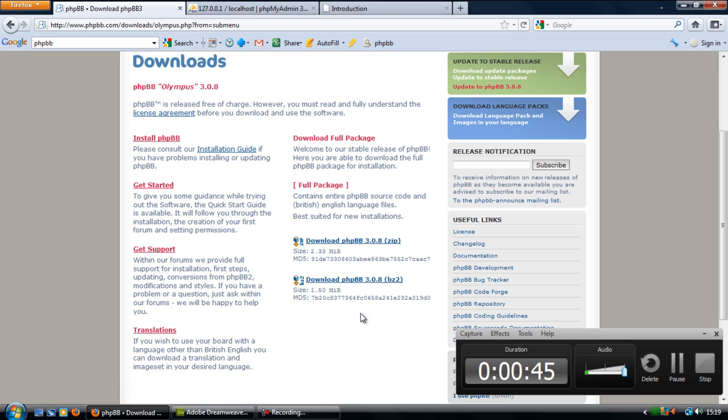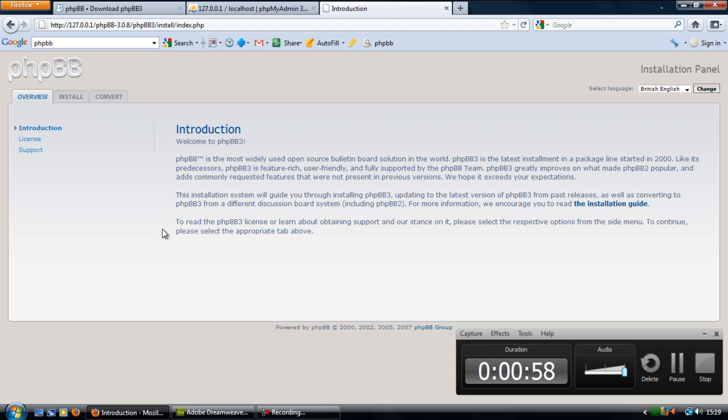So click on that. Once you've downloaded that, extract the files and upload them to your web server or paste them to your local server. So once you've done that, if you load it up here, this is the main index page as soon as you load it up. This basically just tells you about phpBB.